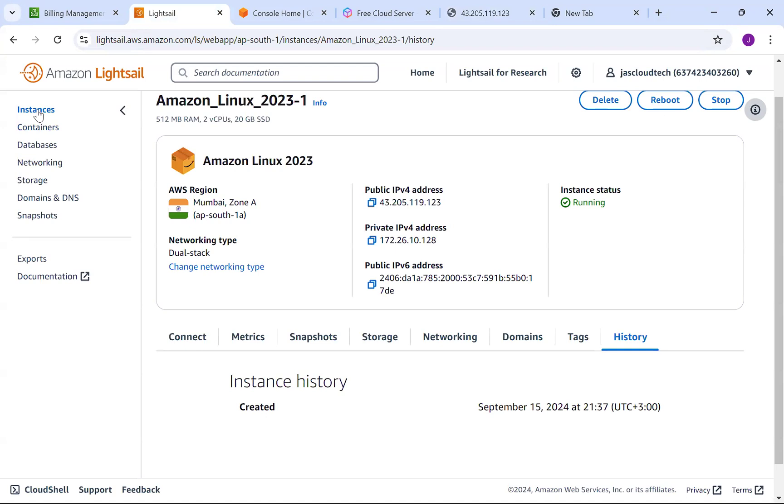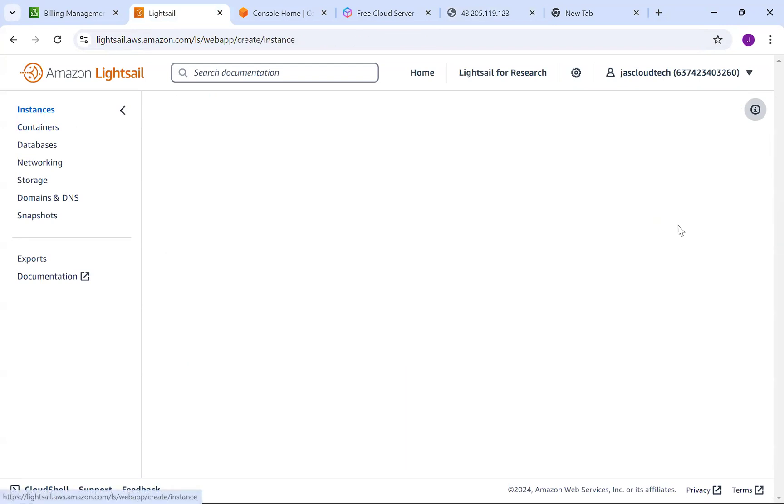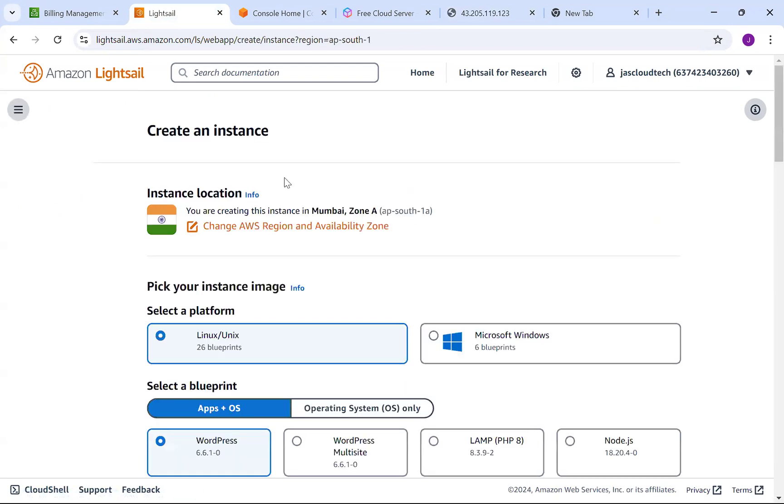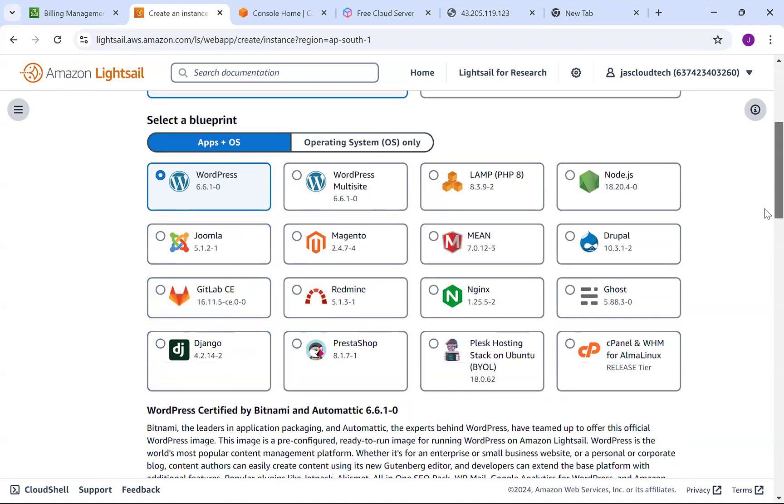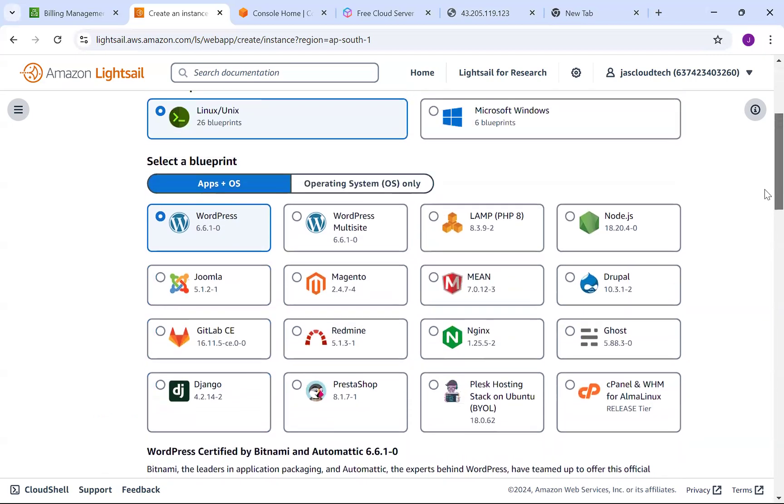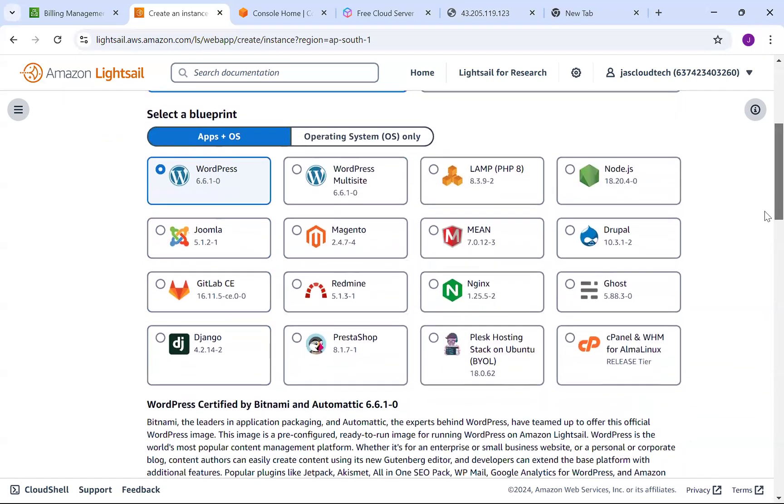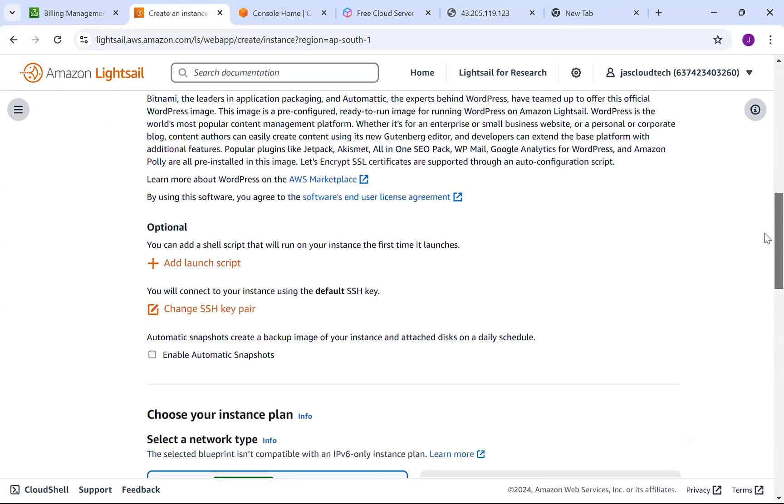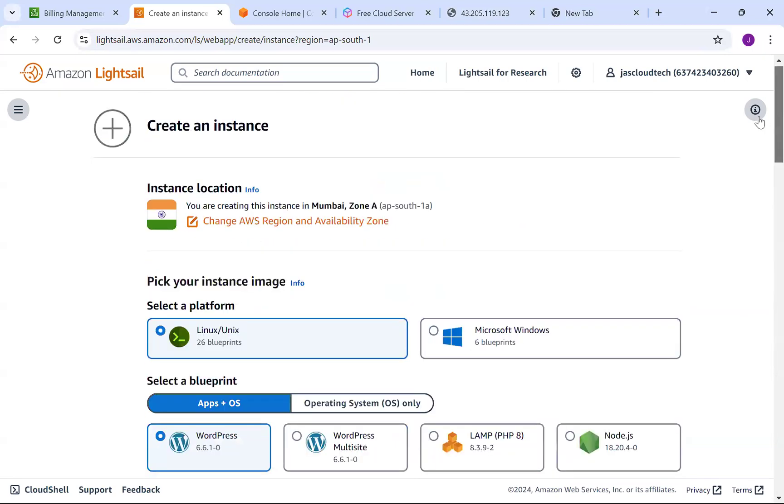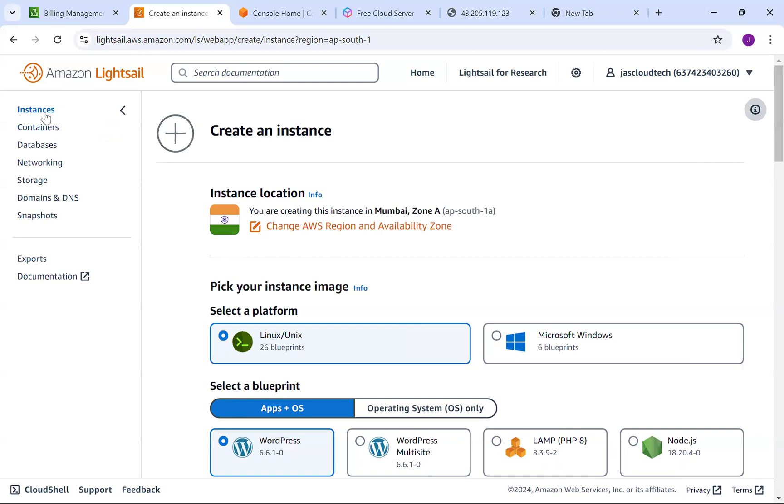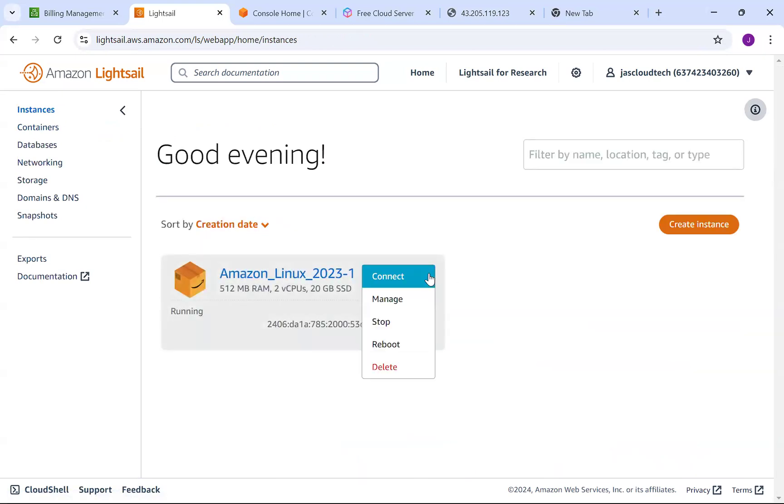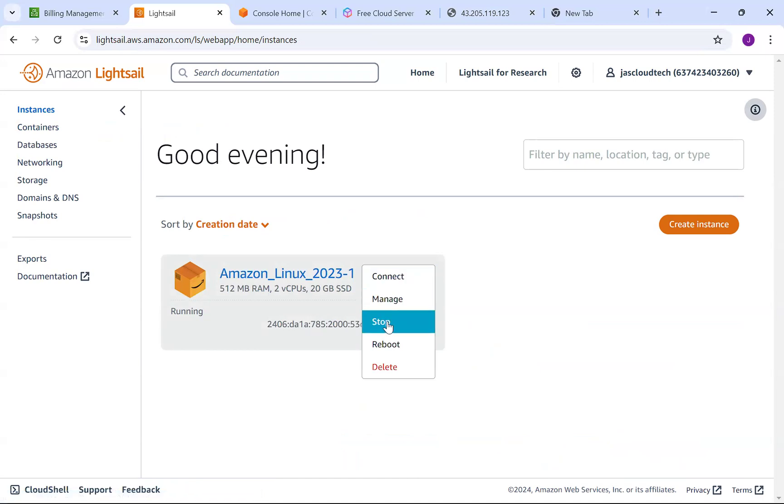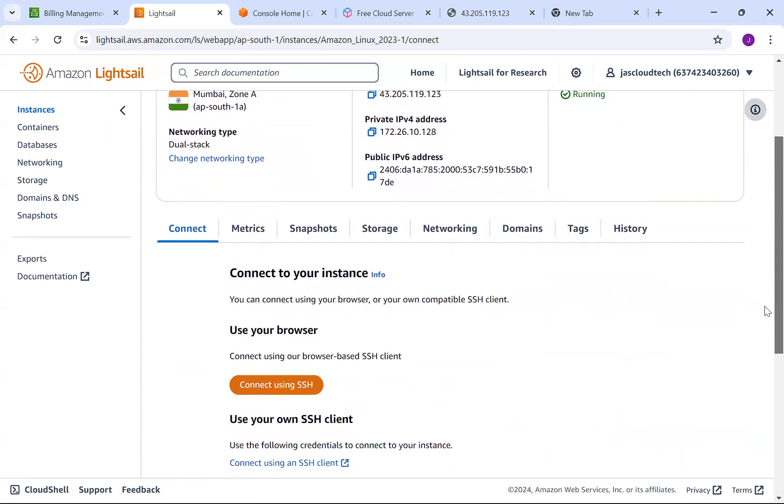While creating, you can choose apps plus OS. Similarly you can install Magneto, LAMP, Node.js - I'll show you examples of how to work on apps plus OS and later explore other features together. This is how you can create an instance. If you've completed your task, you can stop it.